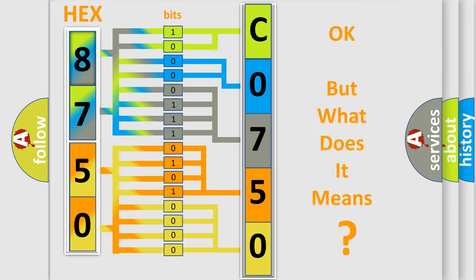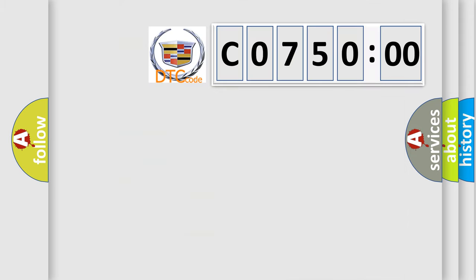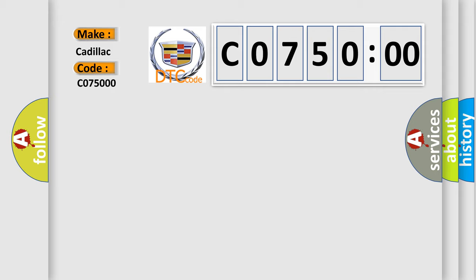The number itself does not make sense to us if we cannot assign information about what it actually expresses. So, what does the diagnostic trouble code C075000 interpret specifically for Cadillac car manufacturers?